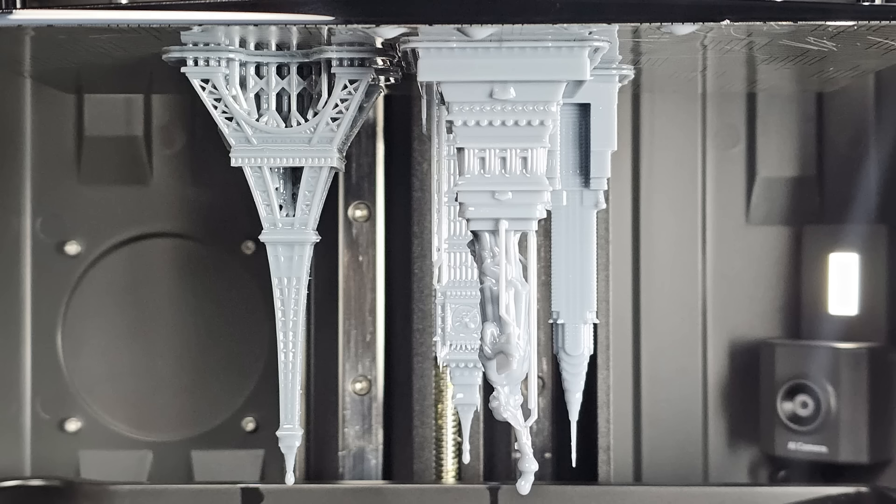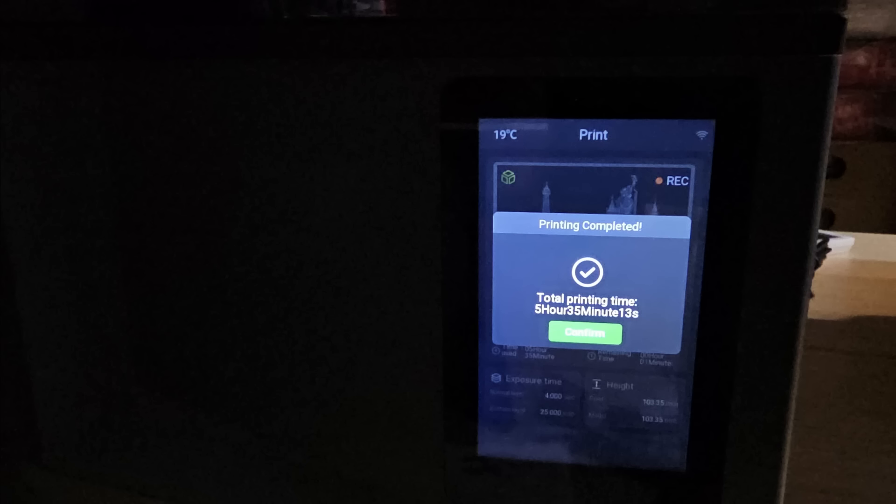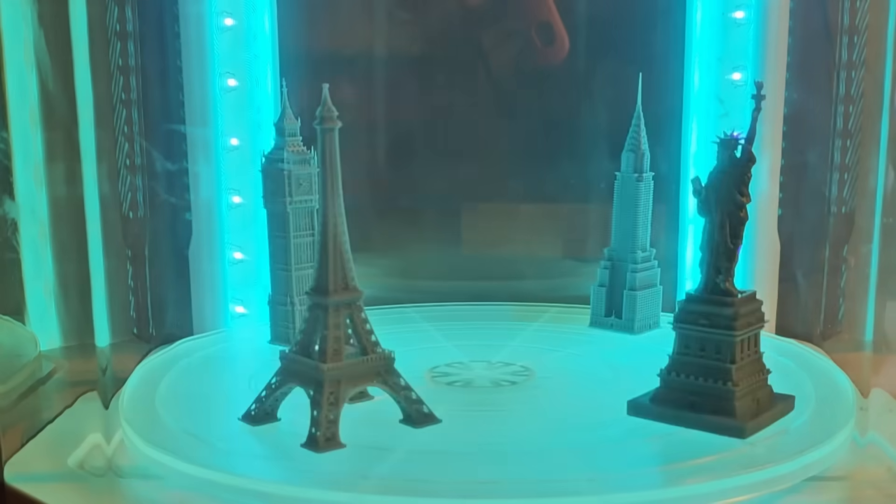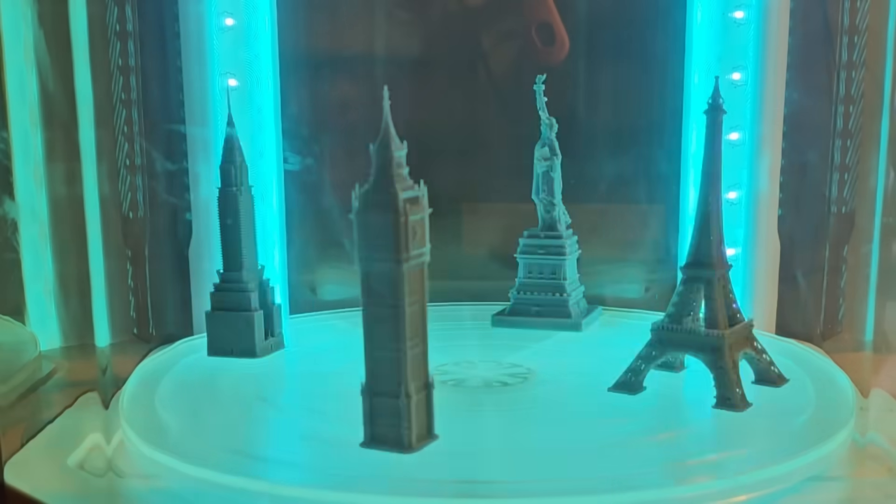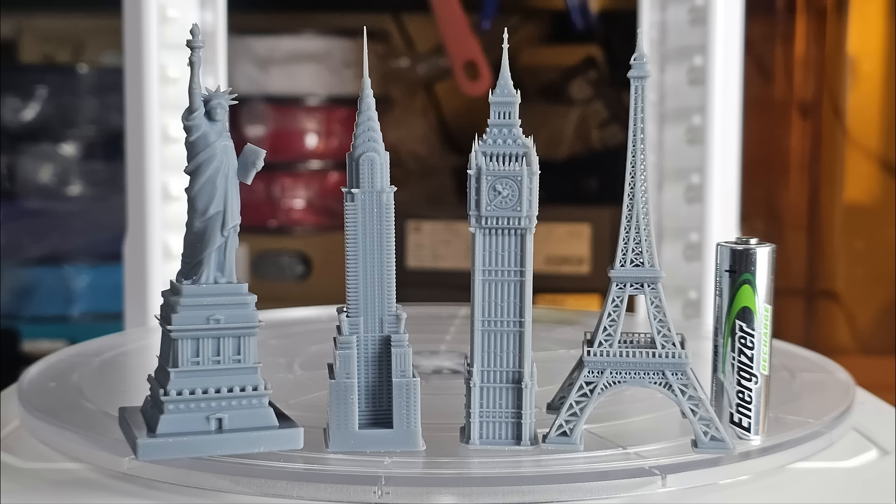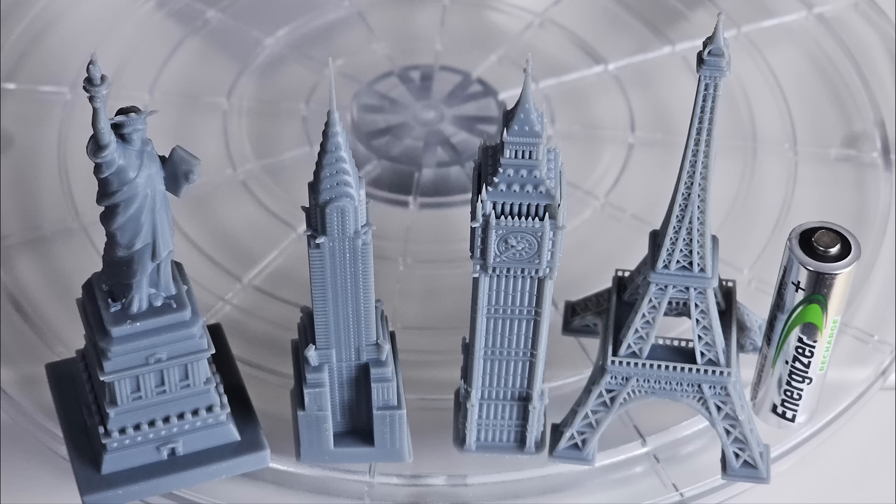The print takes 5 hours and 35 minutes. After washing several prints, the IPA becomes slightly cloudy, but I usually don't replace it until after 8 to 10 prints. I place a AA battery next to the prints for scale. These models are small, and the fine details on these tiny objects are something you wouldn't expect from FDM printing.